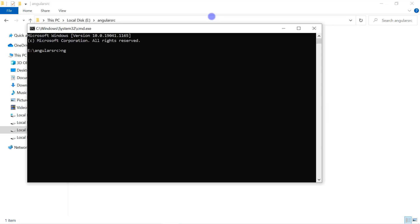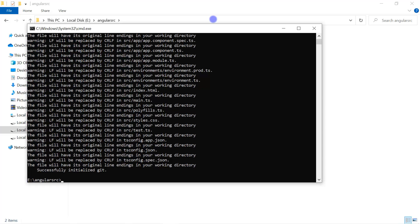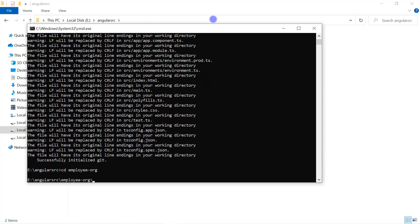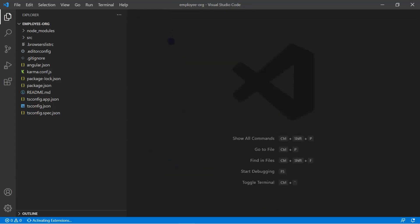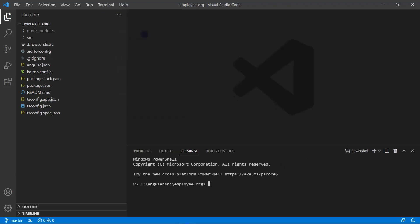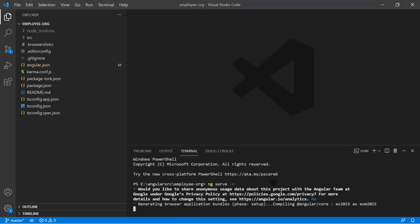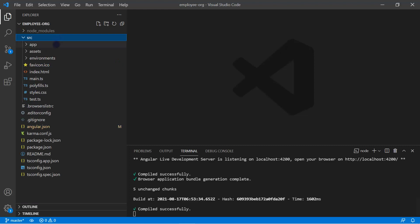I'm going to create a new Angular application. Let's write the command `ng new employee-organization` and hit Enter. Let's open the application in VS Code, navigate to the folder, open it, close the welcome page, open the inbuilt terminal, and run `ng serve`. You can see the application is running fine.